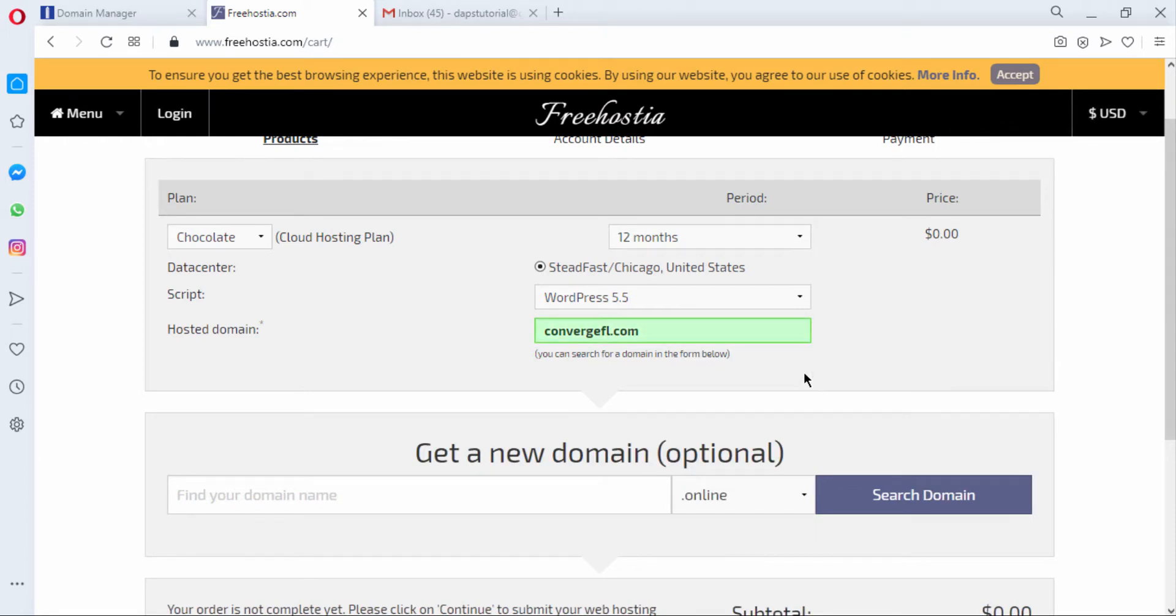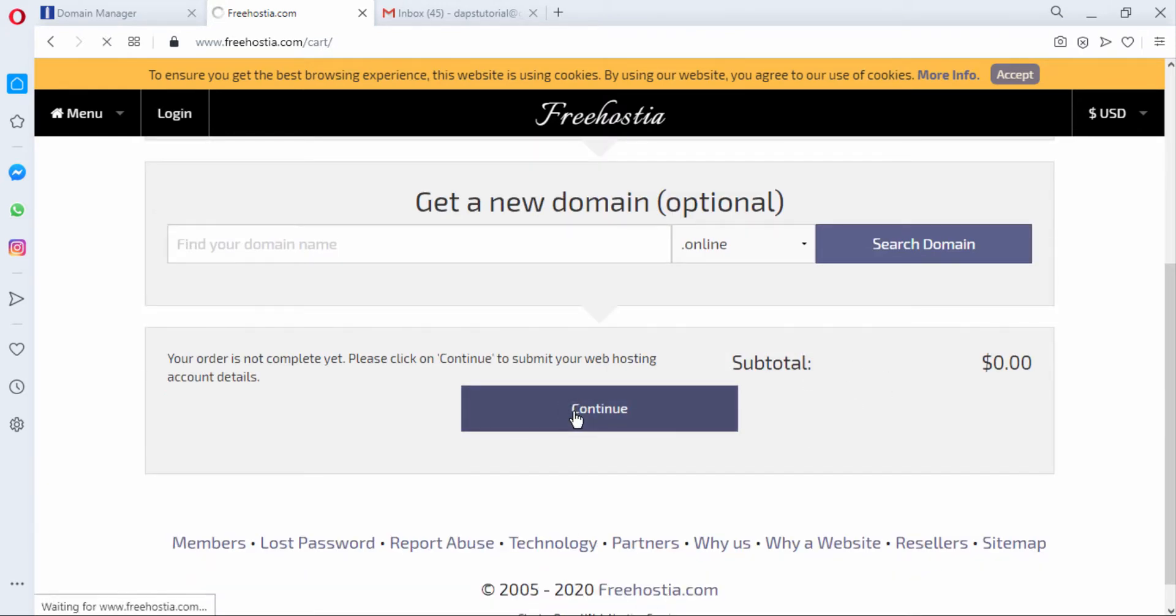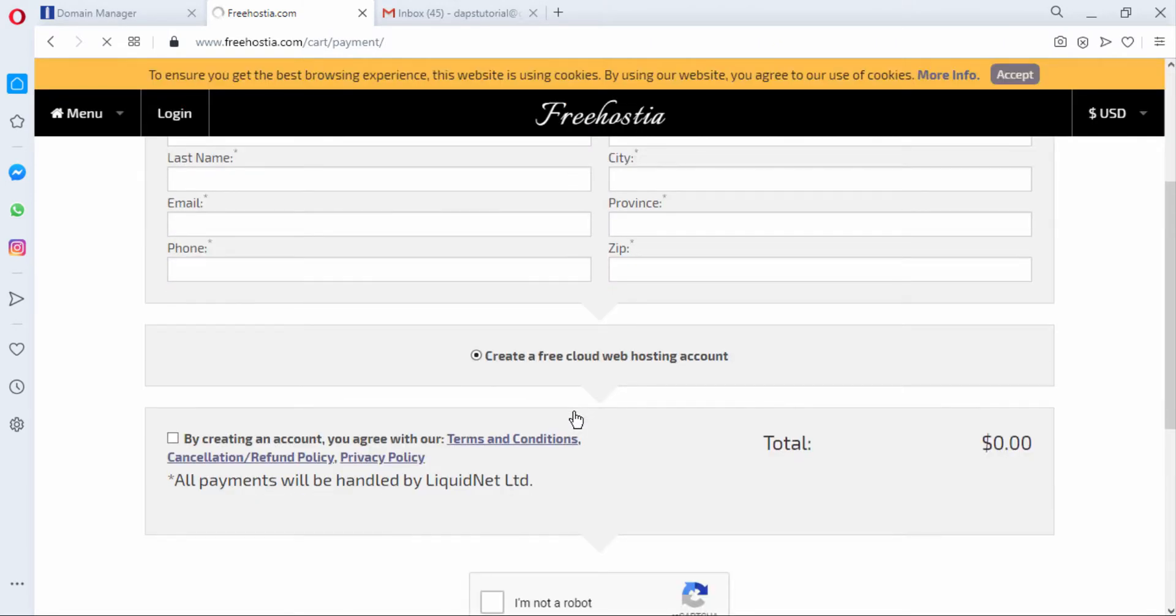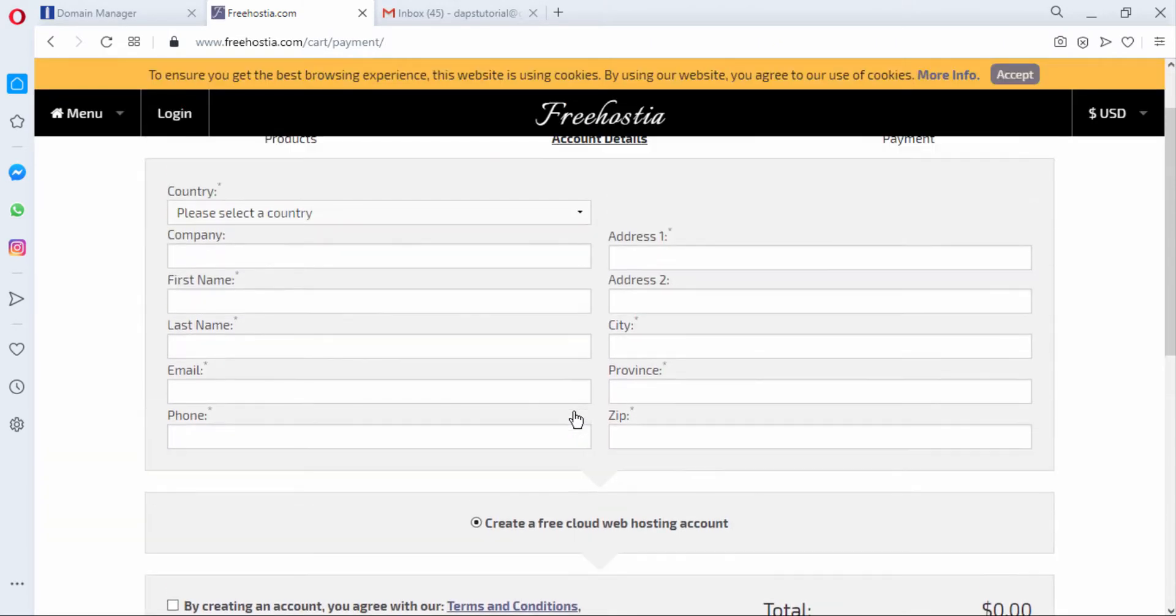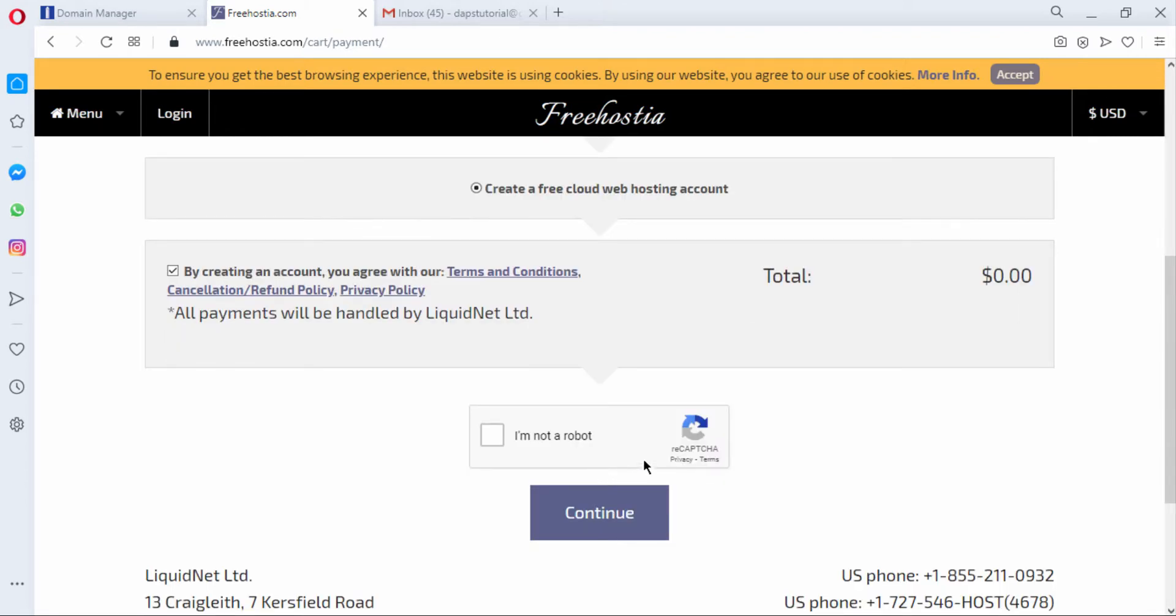And then the next thing is for me to confirm my payment which is of course free. Here I will have to put in all my details and you can do that if you're here on the same screen. After filling my details I have to just click that yes I am not a robot and then I hit the continue button.